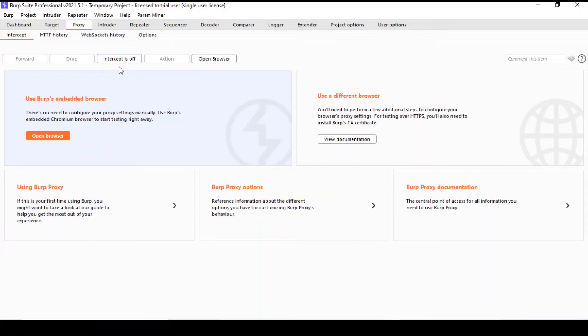By default it's on, but I've got it off to let some traffic through, which we'll see in the next tab, the history tab.